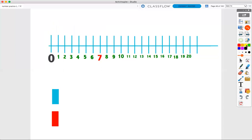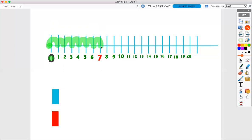Now I'm also going to count with my number line by hopping. I start right here at zero because it looks like a lily pad. Then I hop like a frog seven times. Here we go. One, two, three, four, five, six, seven. Seven hops.